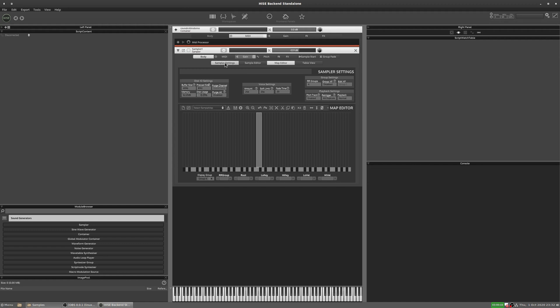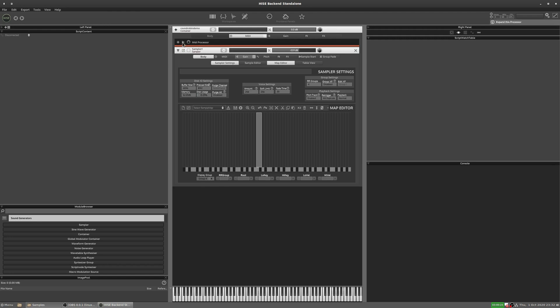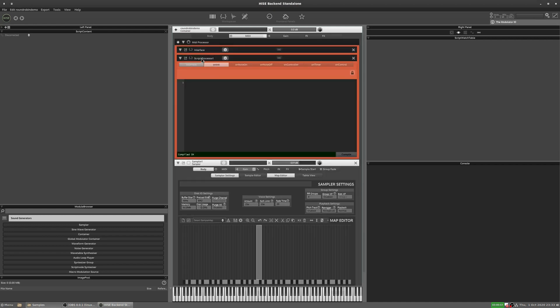So we're going to add a script. Now, when you do your round robin scripting, don't put it in your interface script. The interface script should always have deferred callbacks because it's going to run in the non-real-time thread. But round robin stuff, that's generally going to be real-time because you want it to respond as the user presses a key. So add a separate script for handling real-time stuff and specifically for the round robin. So we'll add a new script and we're going to call this round robin.